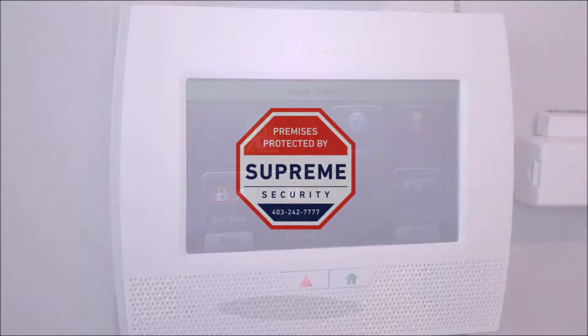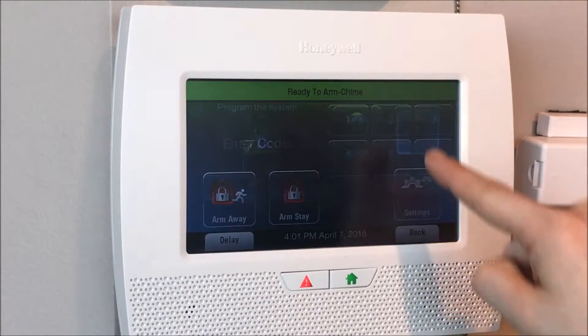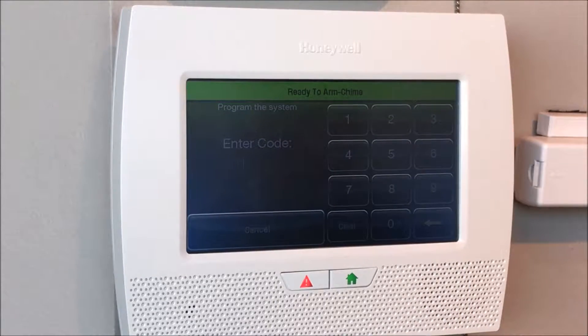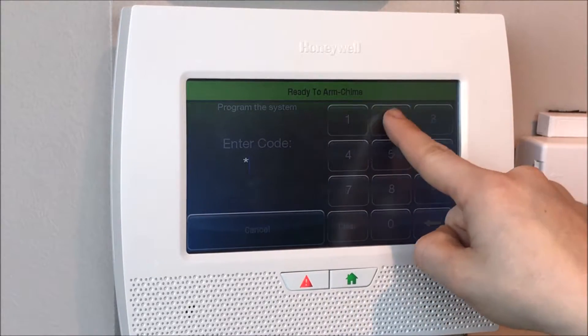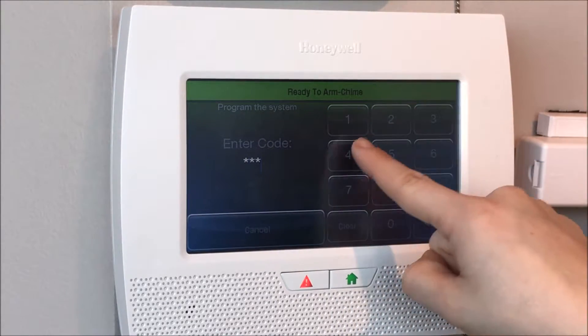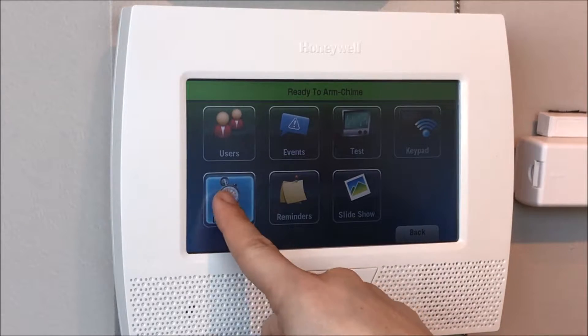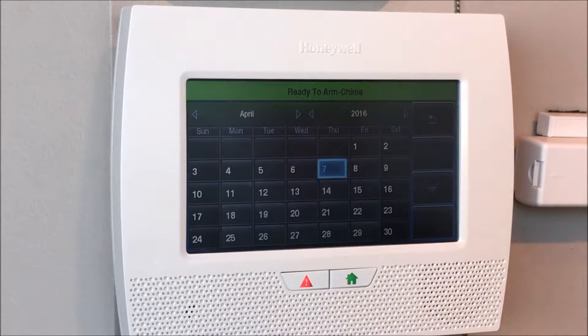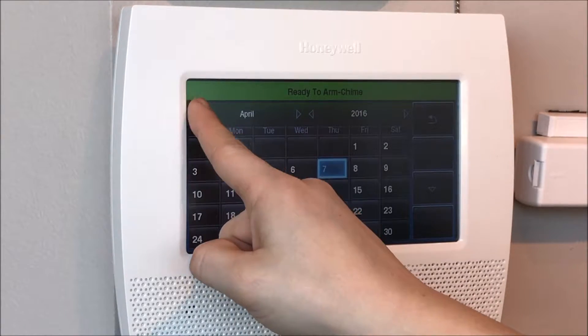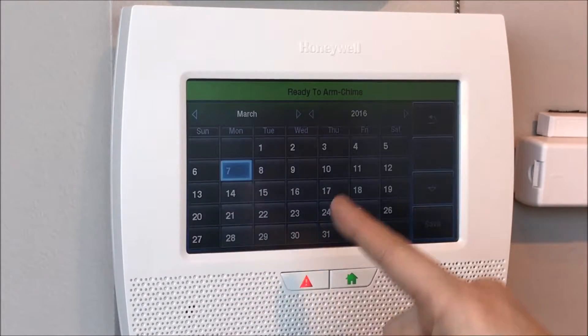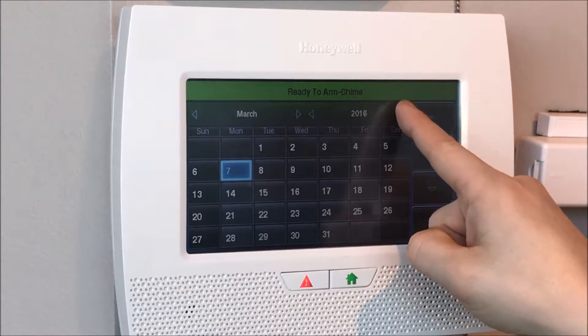Changing your date and time. Go to tools, enter in your master code, press date time, change the month, the year, and the date.